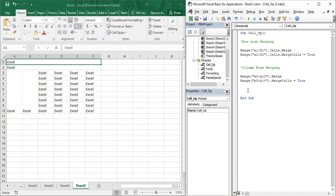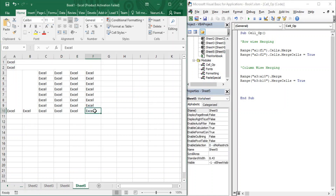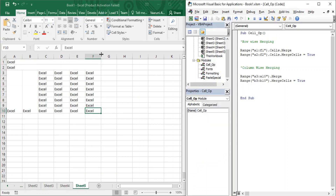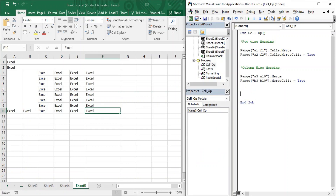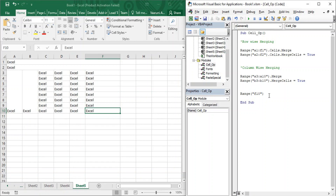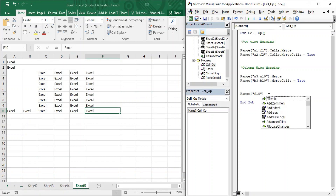Let's see how we can apply alignment over a range of cells. Alignment can be applied not only over a range of cells but also over a single cell. First, let's start with a single cell — say F10. Let's increase its width so it's visible correctly. Right now it's aligned to the left. Suppose you want to change its horizontal alignment to center. You can use square brackets or the Range function — I'll use the Range function. Open the parenthesis, double quotes, and write the cell address F10.